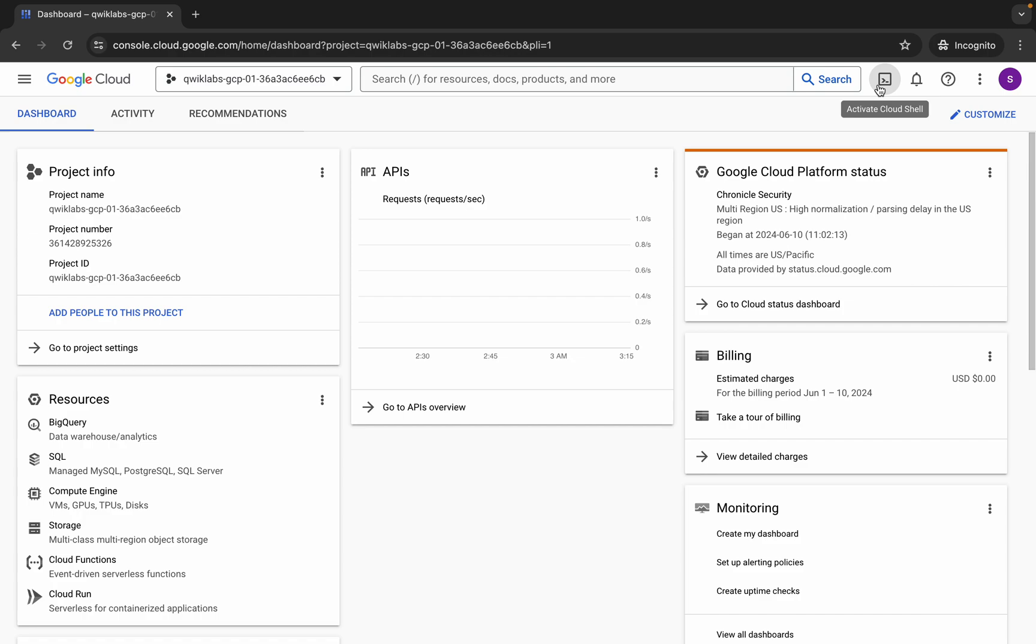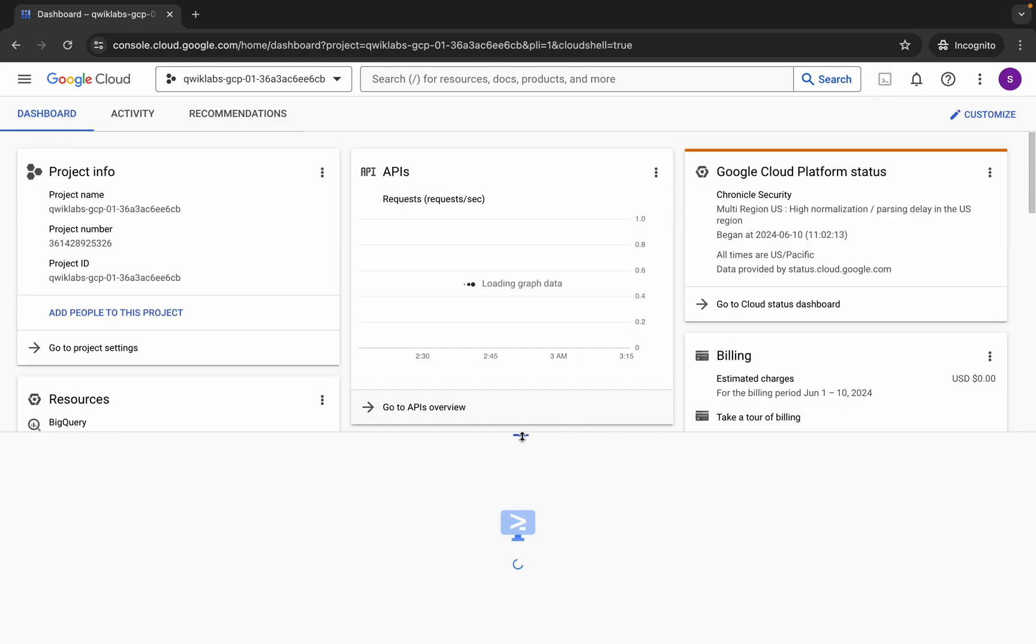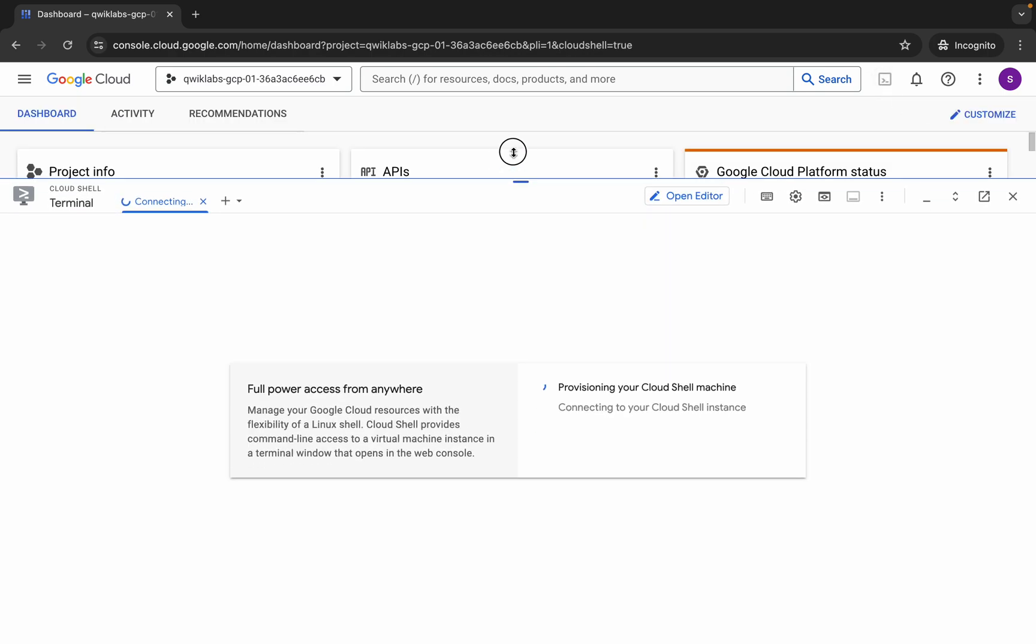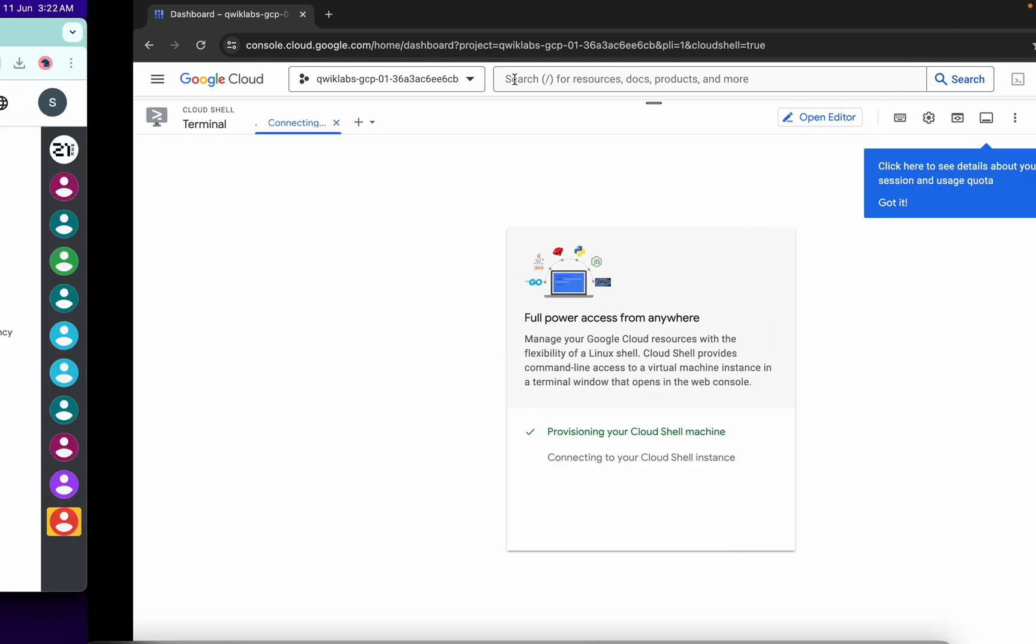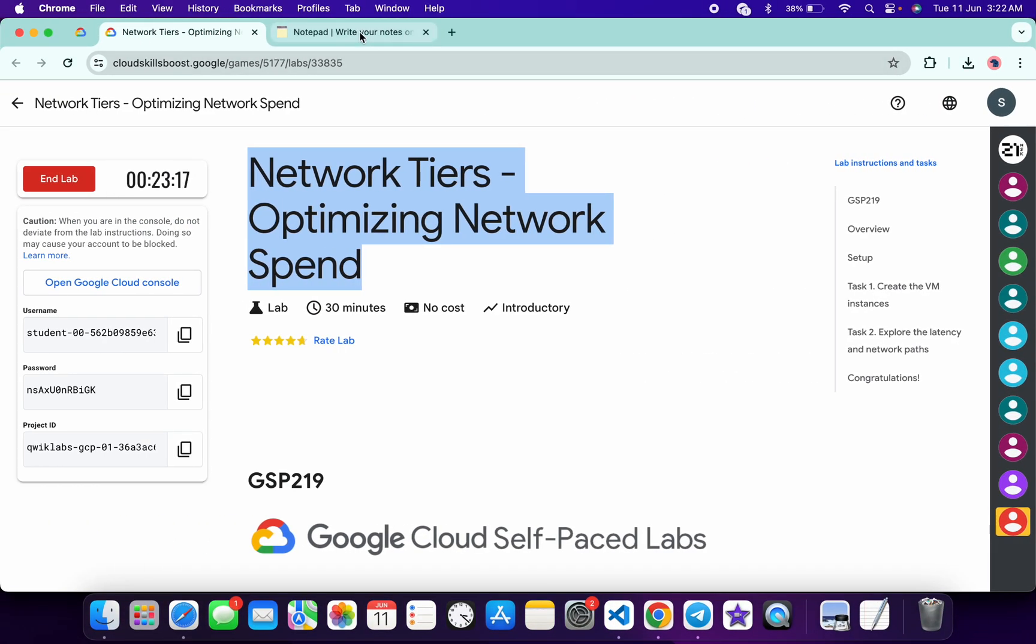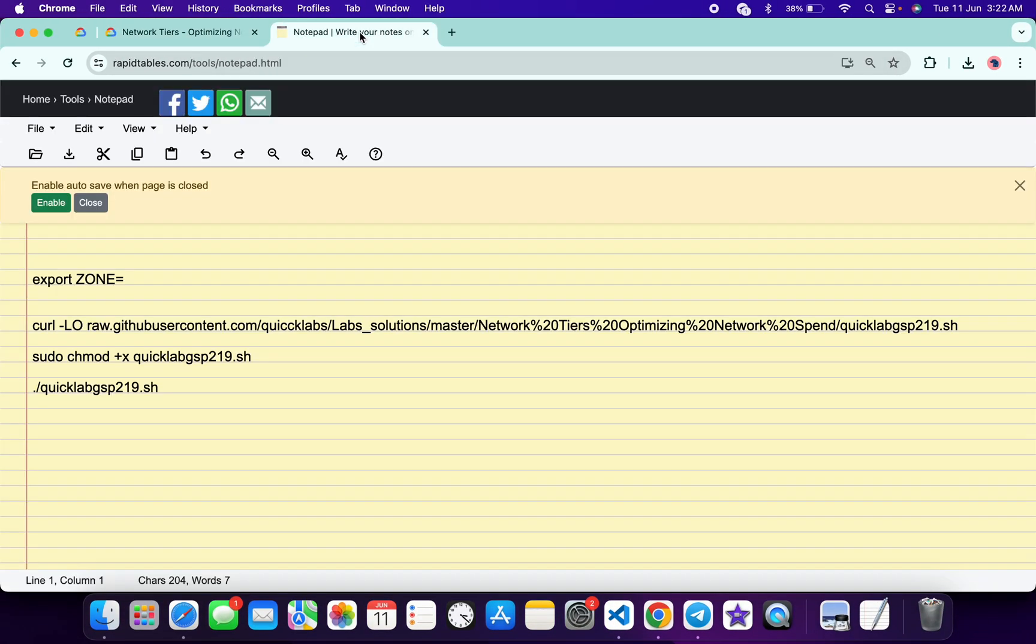back over here and activate your cloud shell. It will take a couple of seconds. Meanwhile, in the description box of this video, I will share all these commands. So basically, you have to come